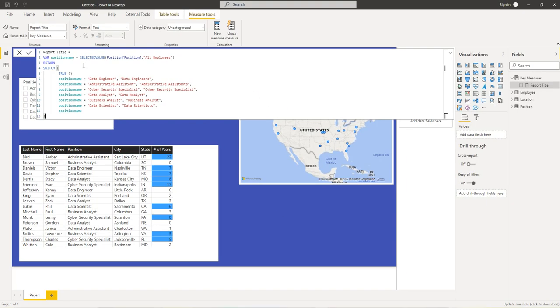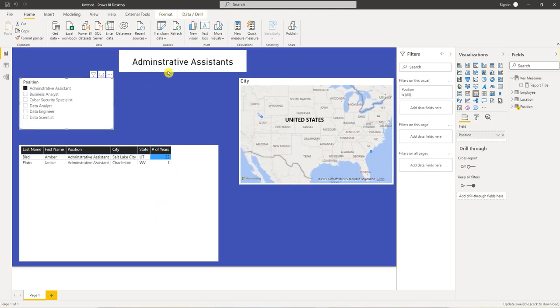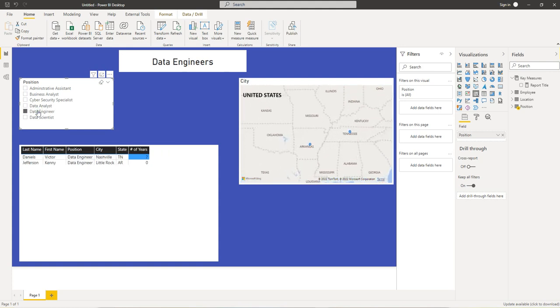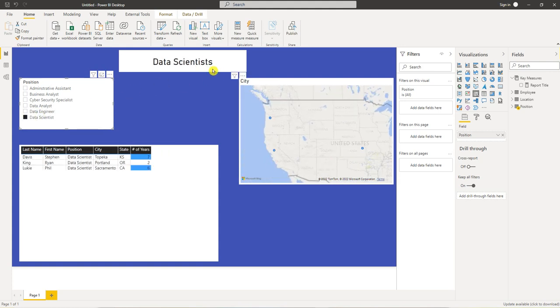Okay, accept that. So we have all employees. We select administrative assistant, we get administrative assistants with the S. We get data engineers with the S. Data scientists with an S.